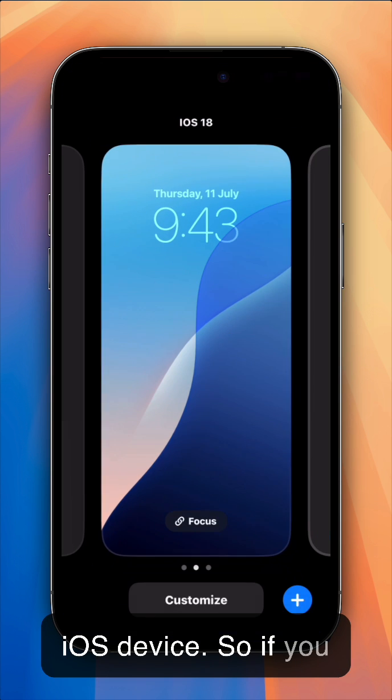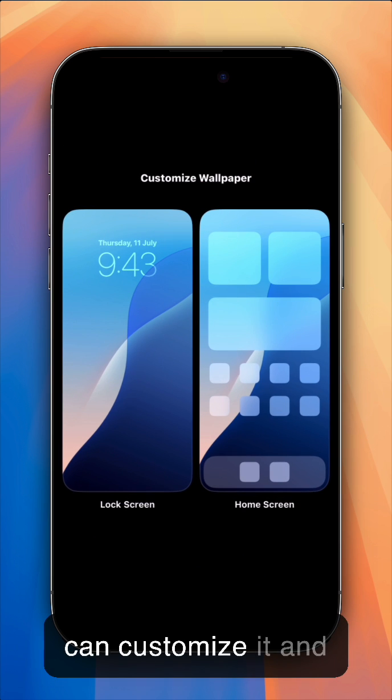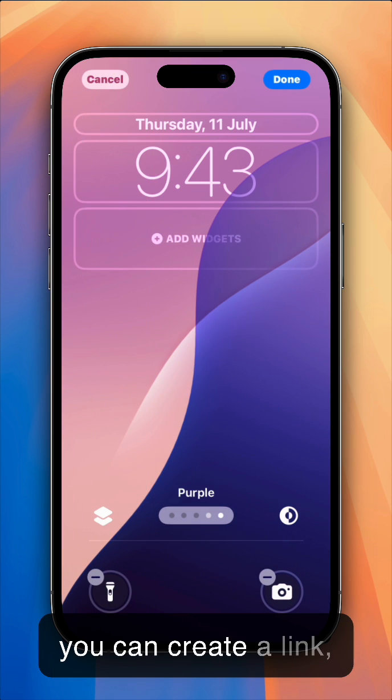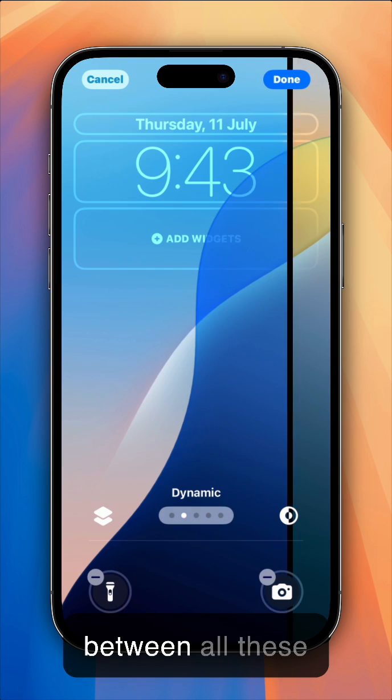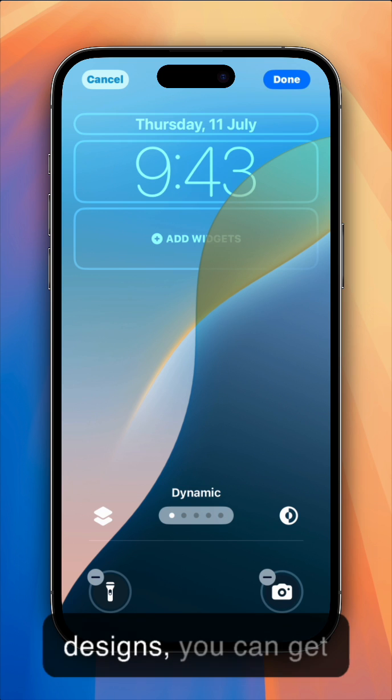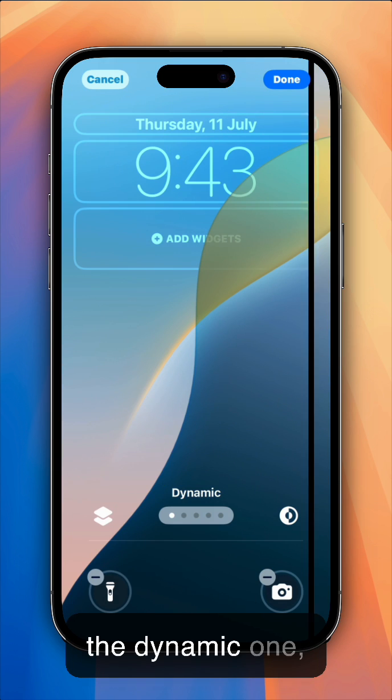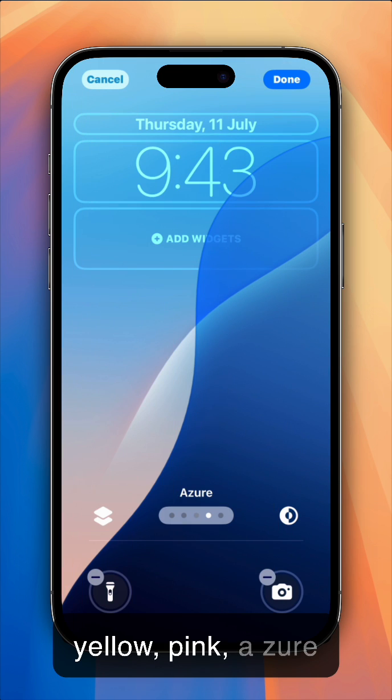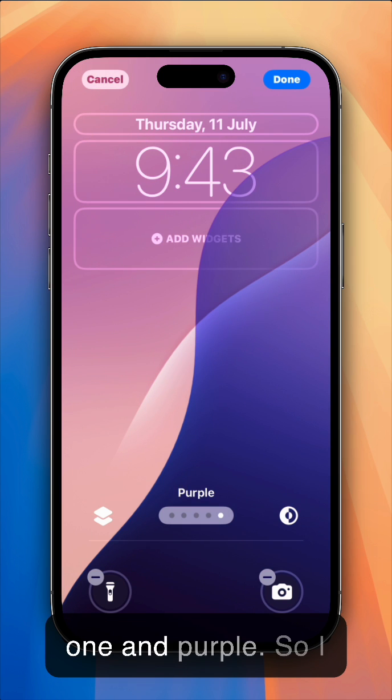So if you long press on here, you can customize it, and you can switch between all these designs. You can get the dynamic one, yellow, pink, azure, which is my favorite one, and purple.